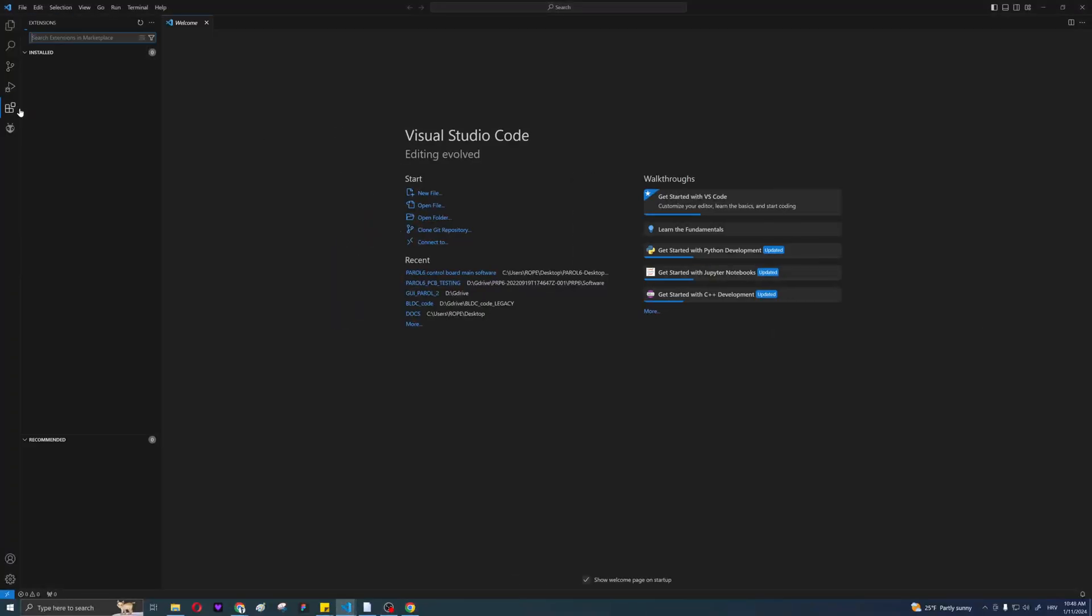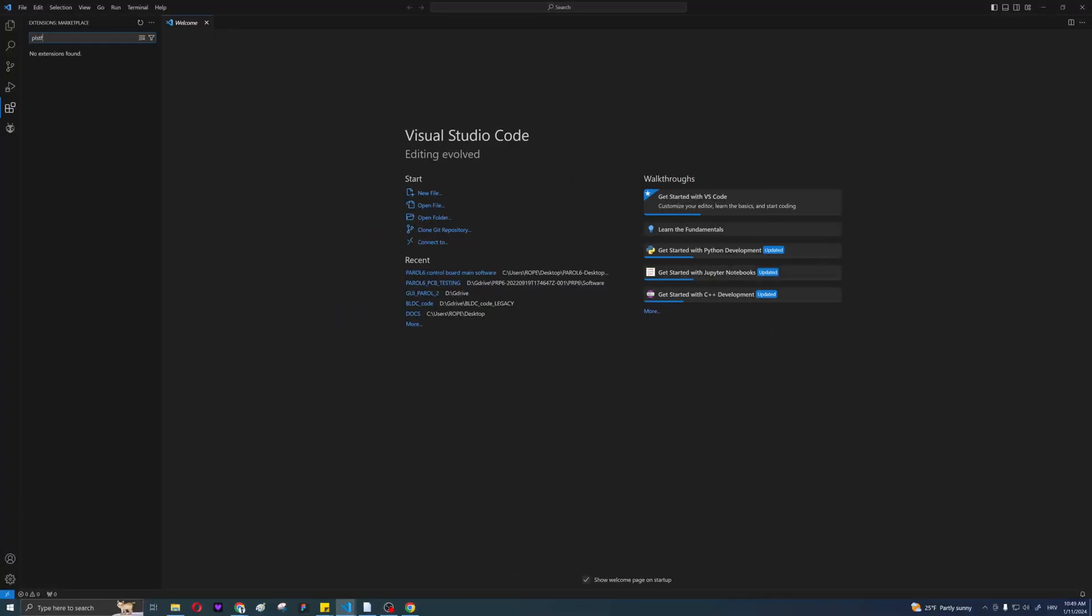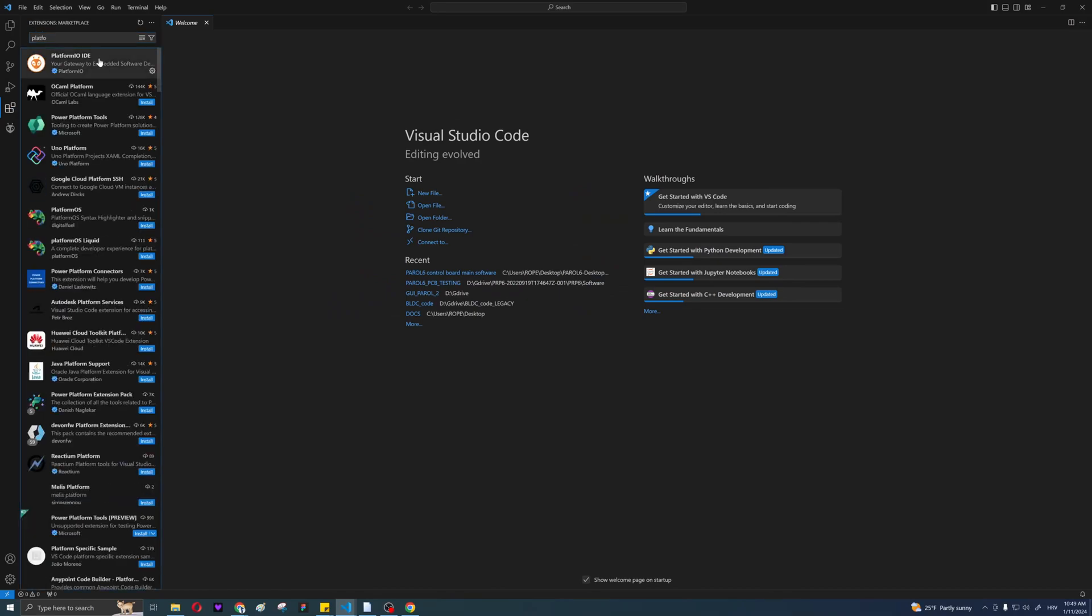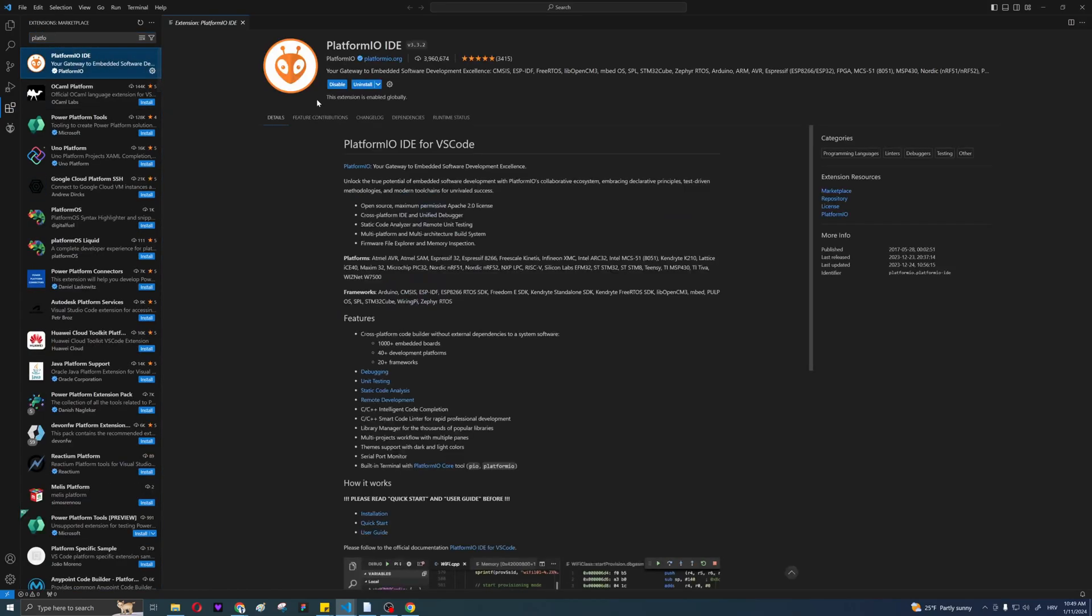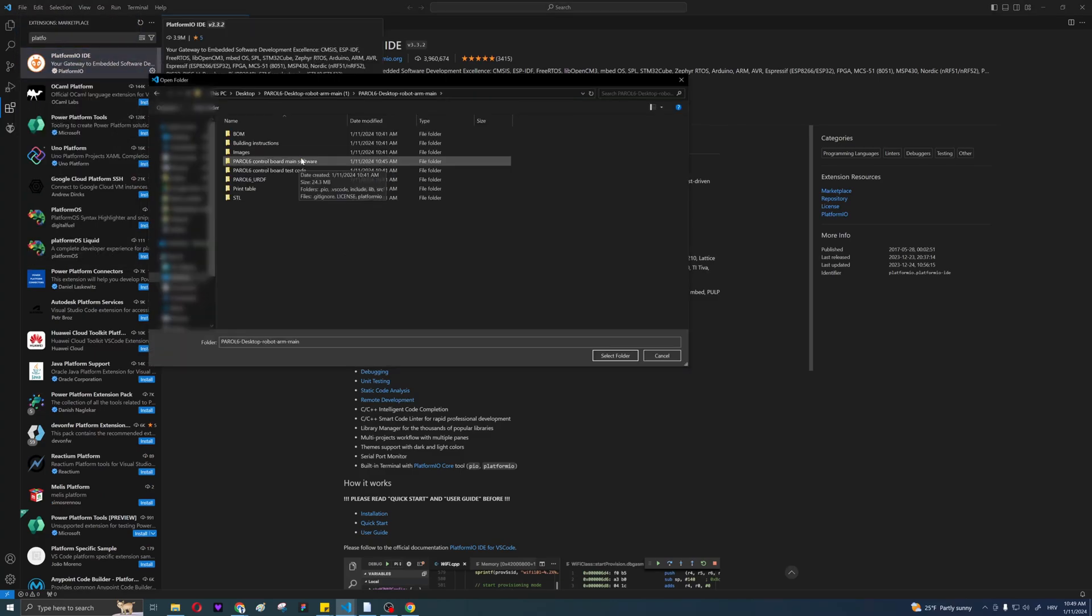You will also need to have VS Code installed. Once you're in VS Code, install PlatformIO. After that, go to the folder we downloaded and open the mainboard software folder.